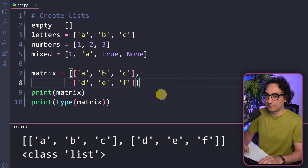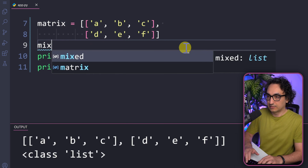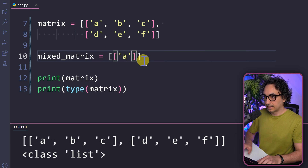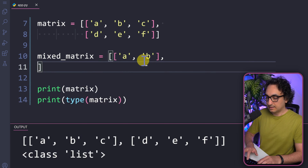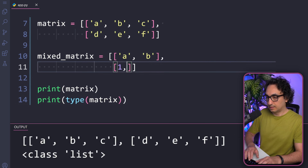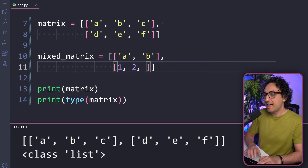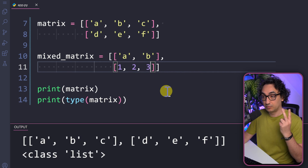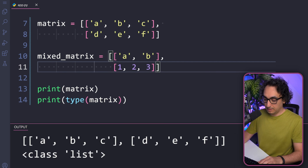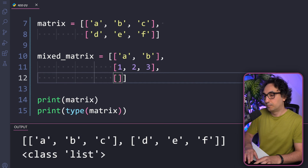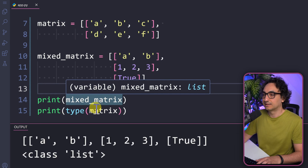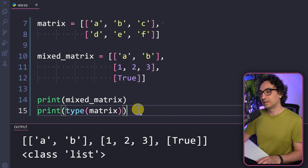We can also create a mixed matrix. For example, one row with string values like 'a' and 'b', a second row with numbers 1, 2, and 3, and a third row with a boolean value like True. Python doesn't require rows to have the same number of items — the first list has two, the second has three. Printing it produces no errors. Python is totally flexible, but it is your job to make sure this makes sense.